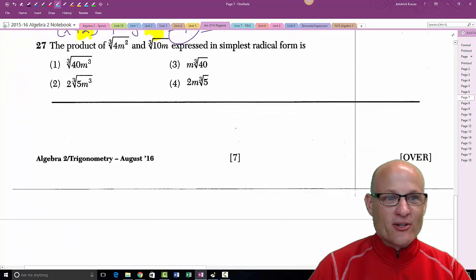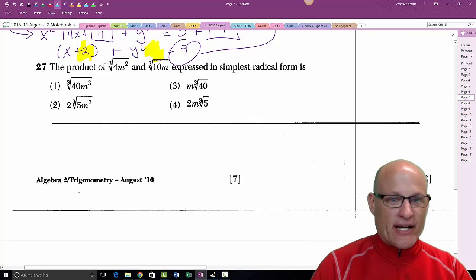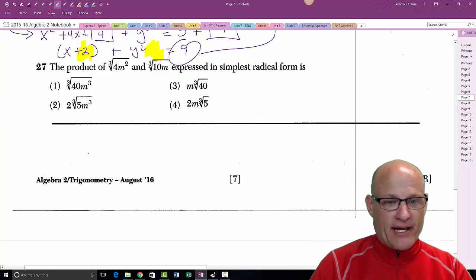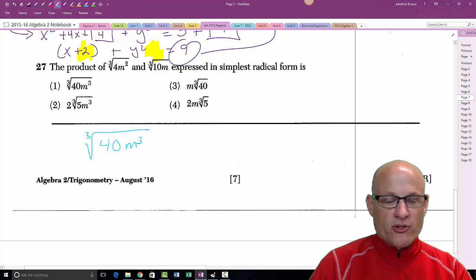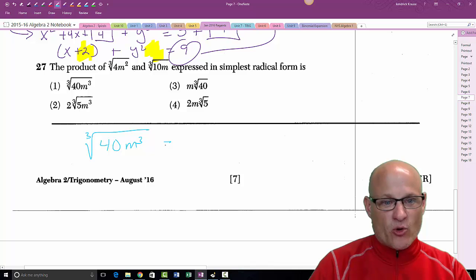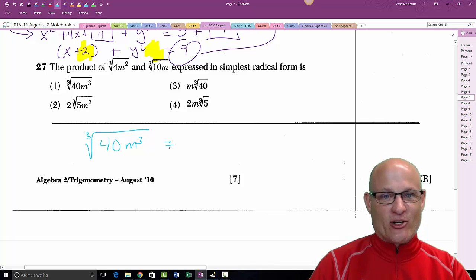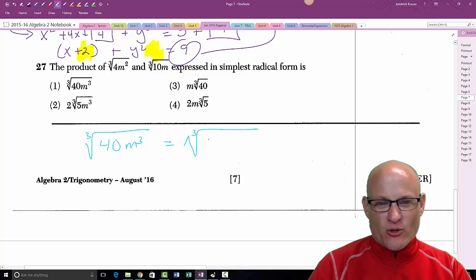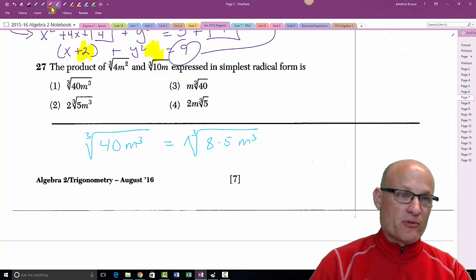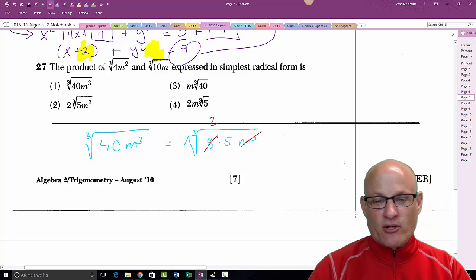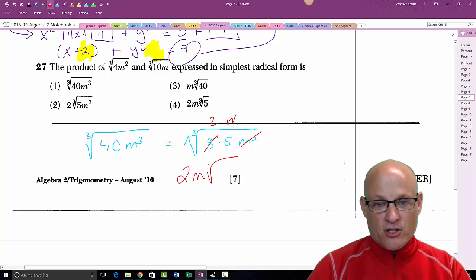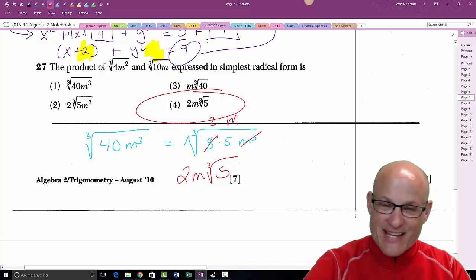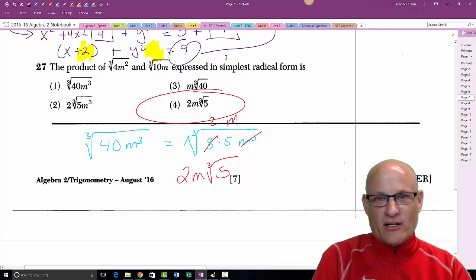For the product of two cube roots: since they're both cube roots, multiply to get ∛(40m³). A perfect cube goes into 40: 8 × 5, and m³ is a perfect cube. So ∛8 = 2 and ∛m³ = m, giving 2m·∛5 — choice four.